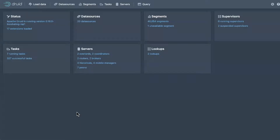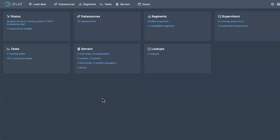Thank you so much for that introduction. Hello everybody — it's great to have everyone here. I want this webinar to go through and look at all the new stuff introduced in Imply 3.1 and also in Druid 0.16, which forms the basis of Imply 3.1. This will be a very practical, demo-heavy presentation. I'm going to start in just a few minutes to let anyone else join.